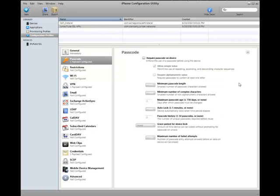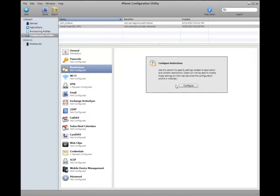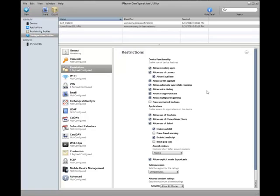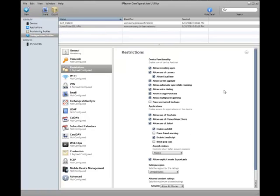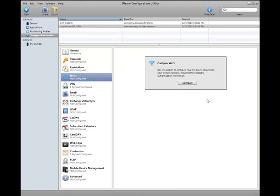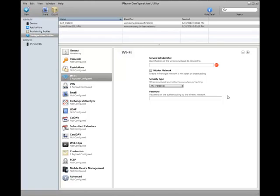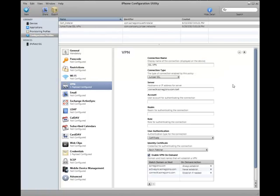So we'll look at some of the passcode settings here. Those are all optional, of course. Same with restrictions. You can restrict what features are available on the iPhone using this mobile profile. You can configure Wi-Fi, SSIDs, and things like that here. This is very handy for rolling out iPhones in an enterprise.